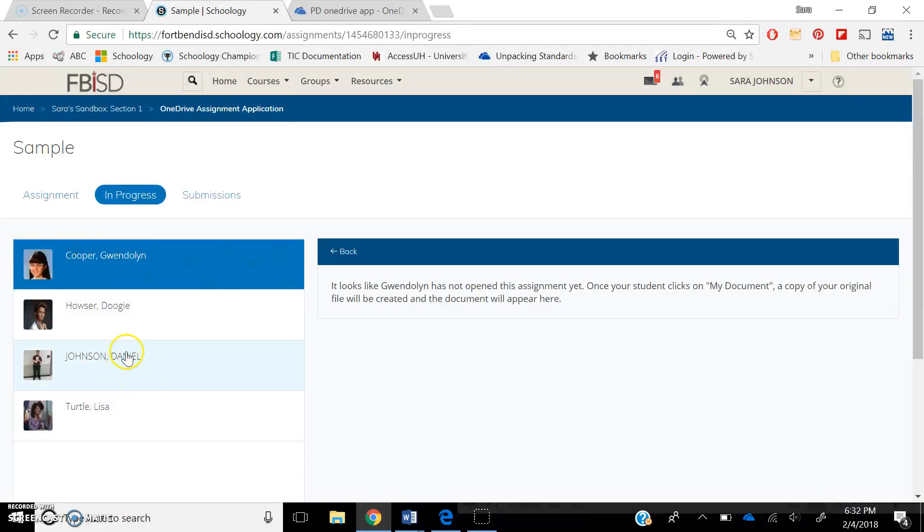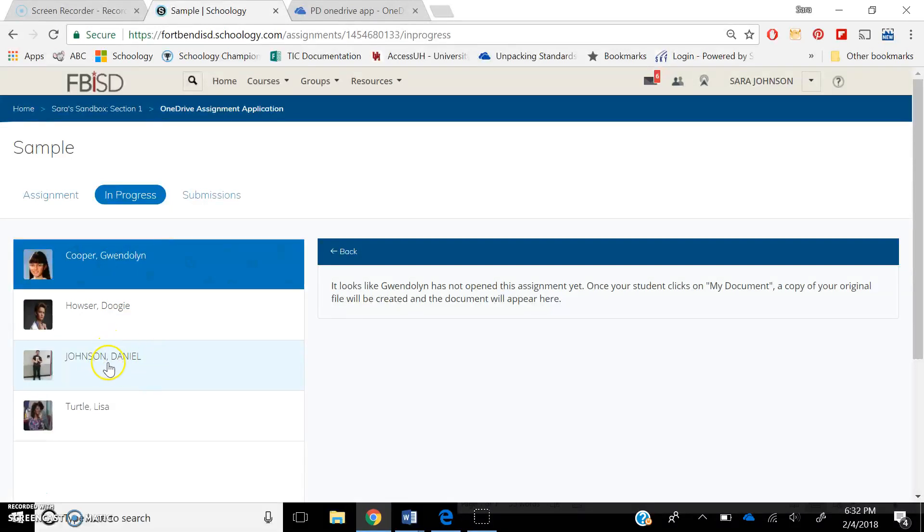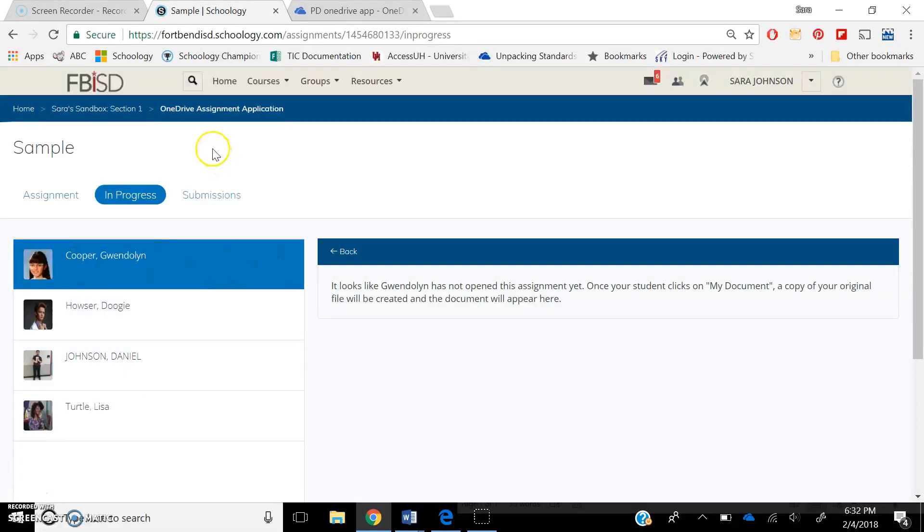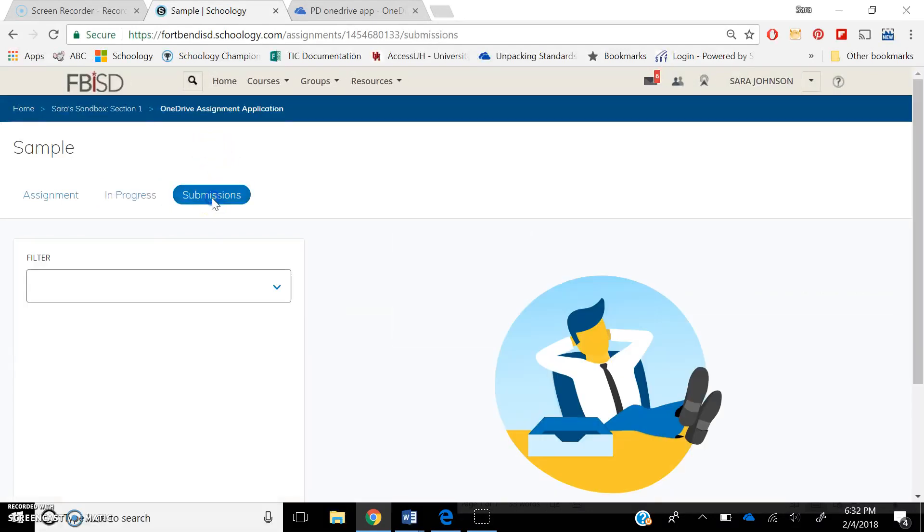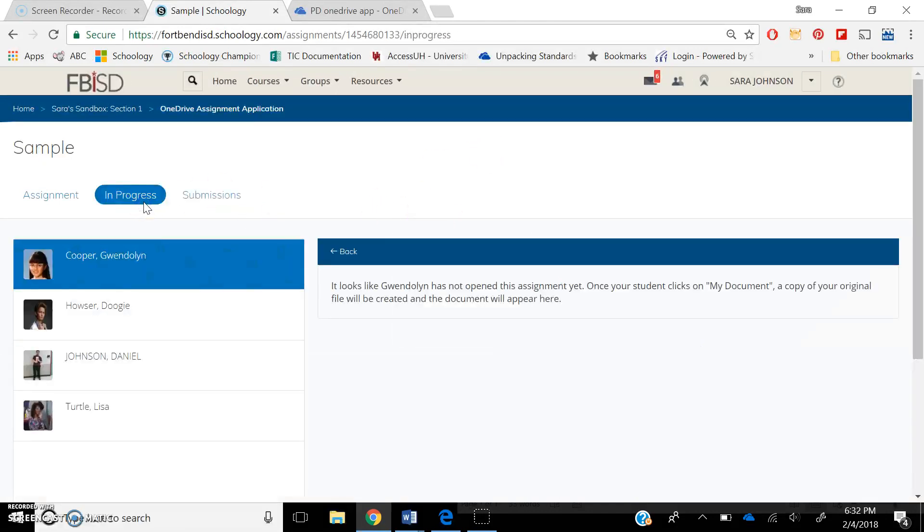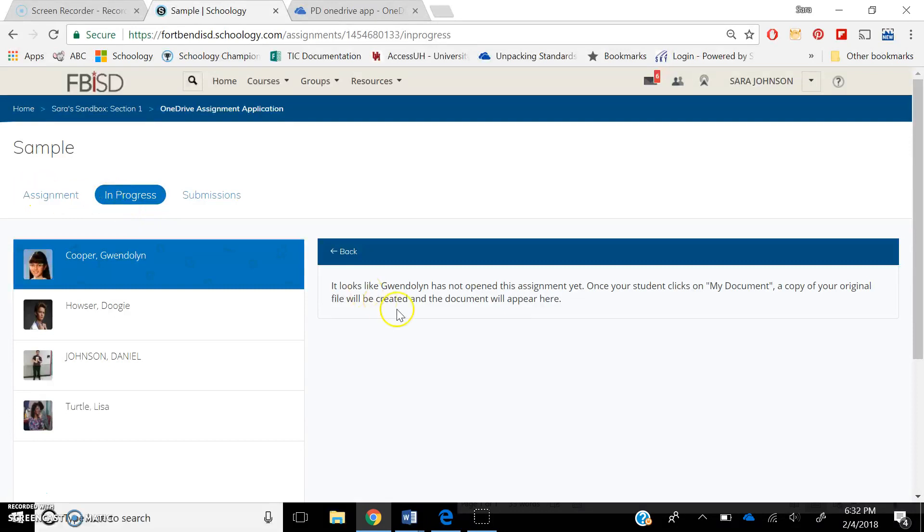One of them is a real person in Fort Bend ISD that he's letting me use his login as an example, because I can't use these fake ones because they don't actually truly have OneDrive. So I have to use a Fort Bend ISD person, and so Daniel's letting me do that. The next tab is called Submissions. So Submissions will be after they submit, and you can see no one has submitted theirs yet, because I've just made it. So this is the teacher view.